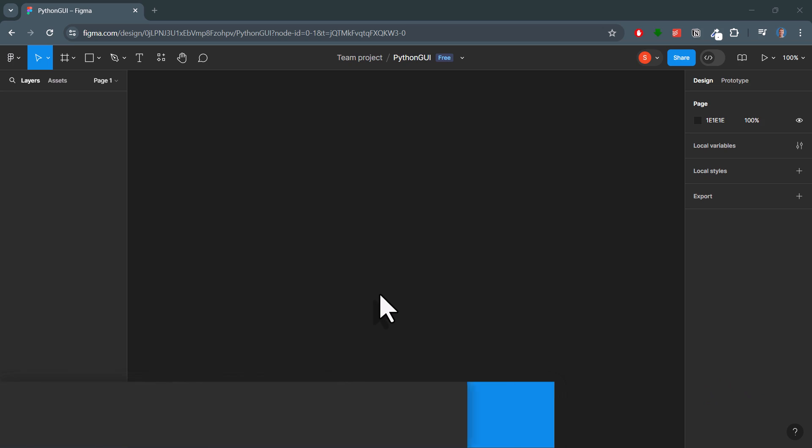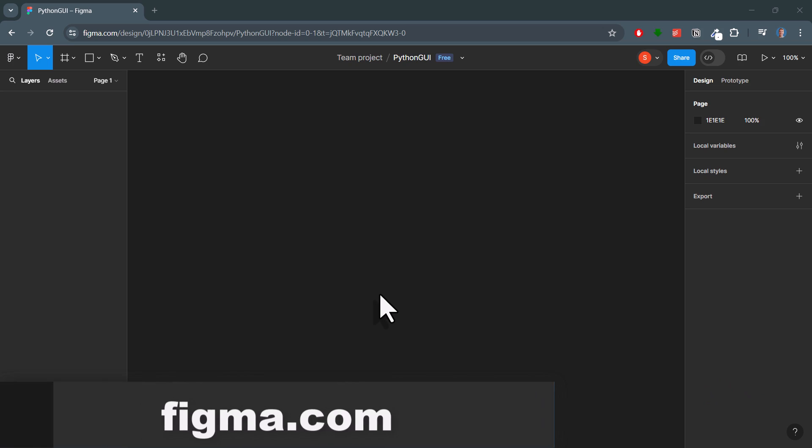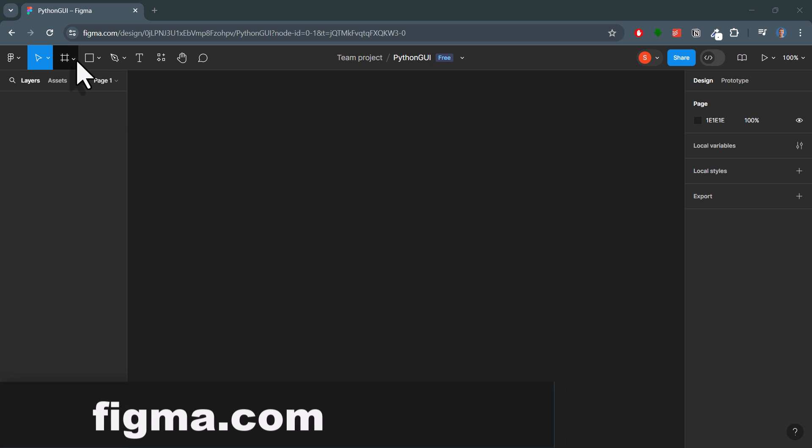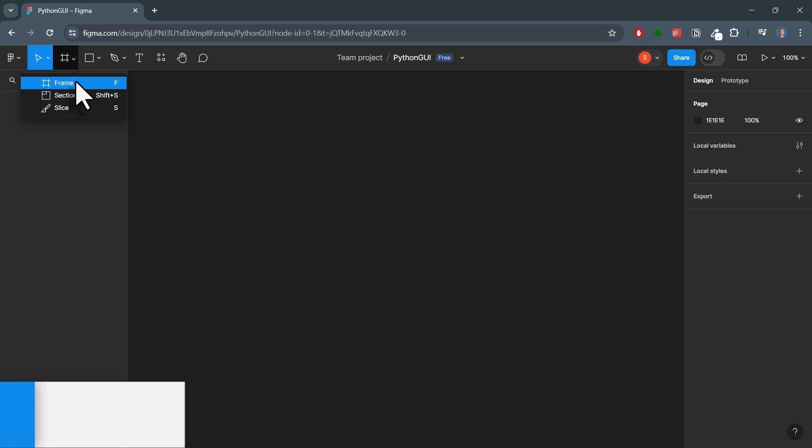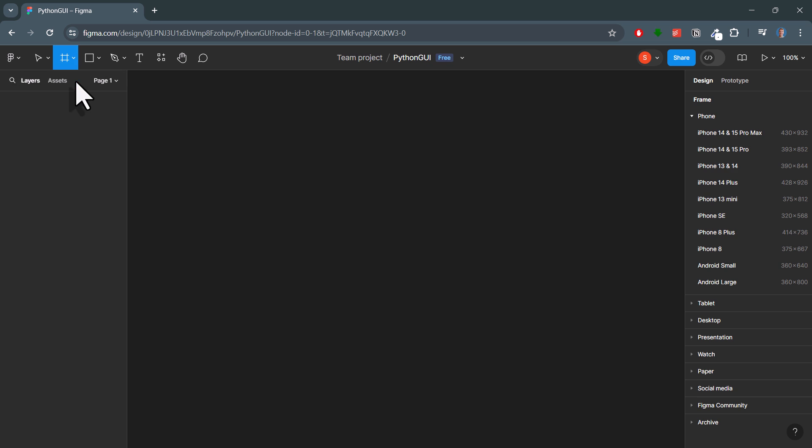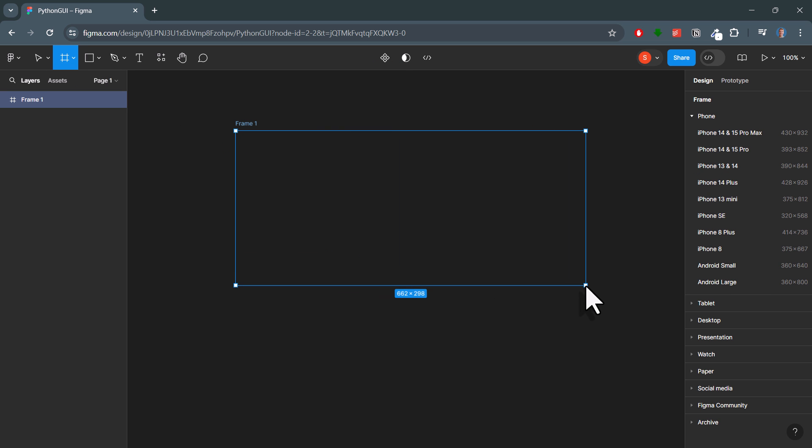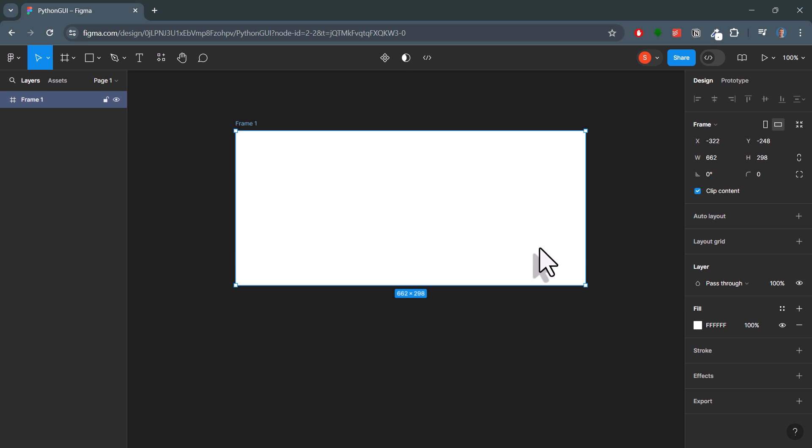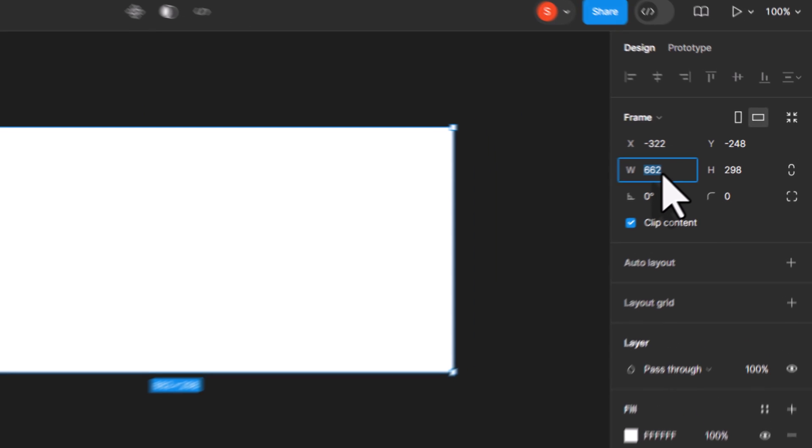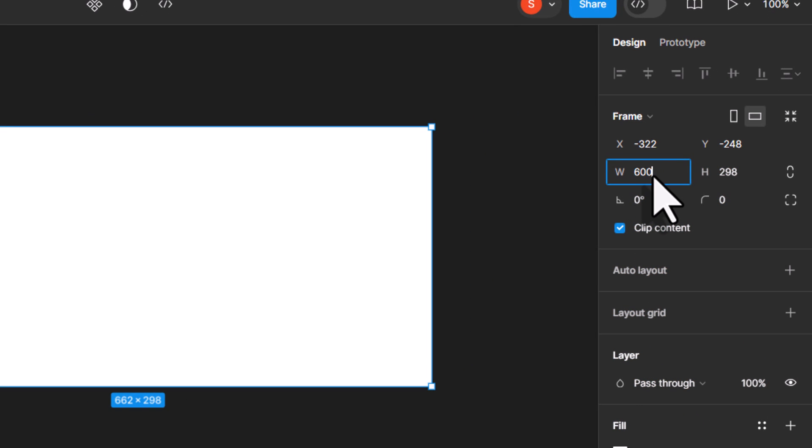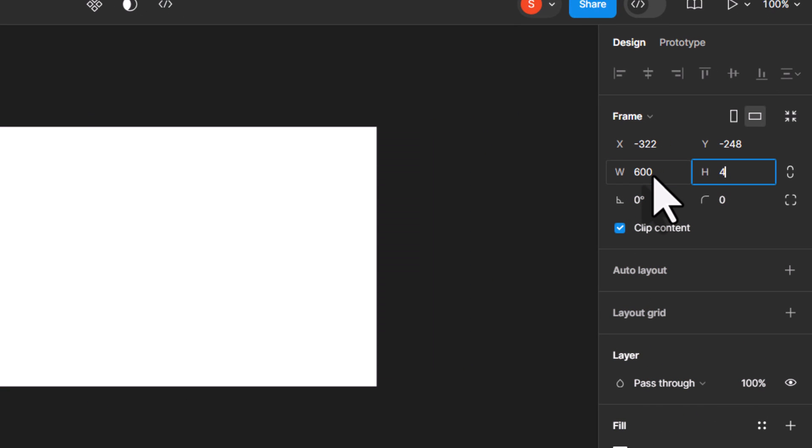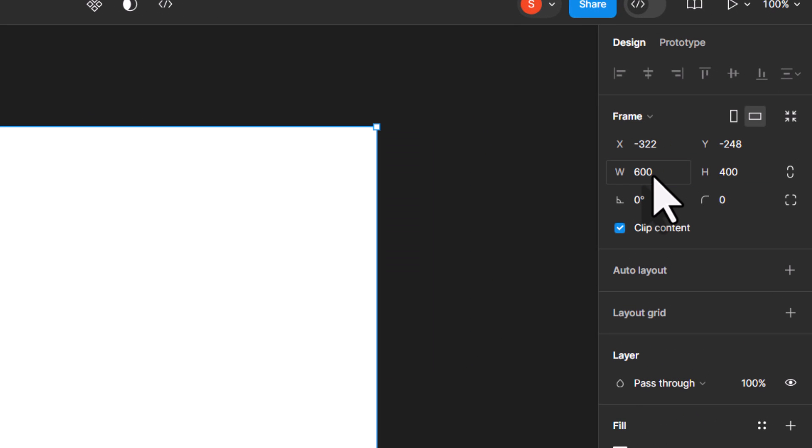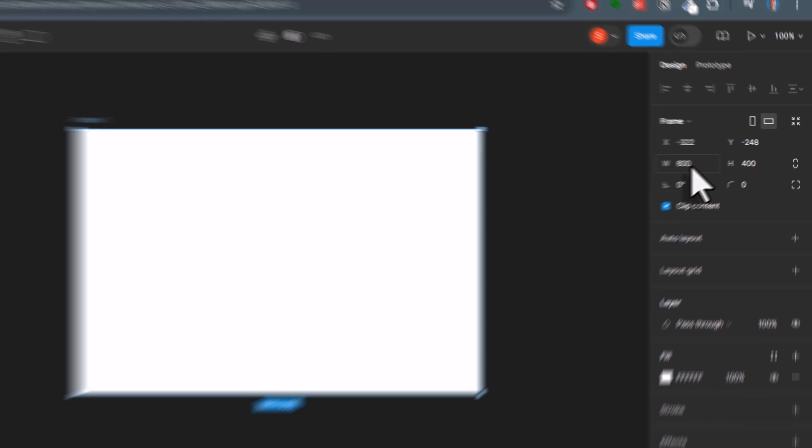As mentioned in the intro, we will build the GUI design in Figma. Just head over to Figma.com and create a free account. Once you are logged in, we will start with a frame. If you select it, you can specify the width and height on the right side. These will be our GUI dimensions. For this demo, I will use 600 by 400 pixels.